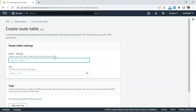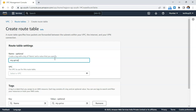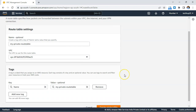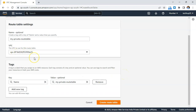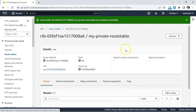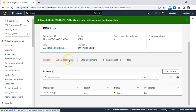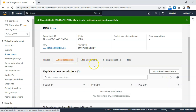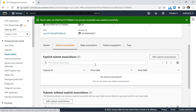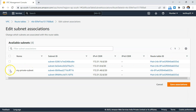To fix this, go to Route Tables and create a custom route table. I'll name it 'my private route table' and associate it with the default VPC under which we created the private subnet, then click Create. Once the route table is created, we'll associate it with the private subnet by clicking 'Edit Subnet Association' and selecting the private subnet.